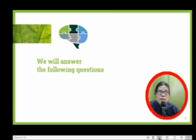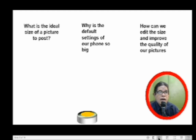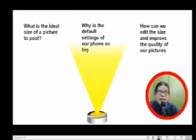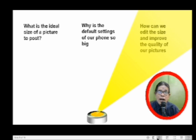We will answer the following questions: What is the ideal size of a picture to post? Why is the default setting of our phone so big? How can we edit the size and improve the quality of our pictures?